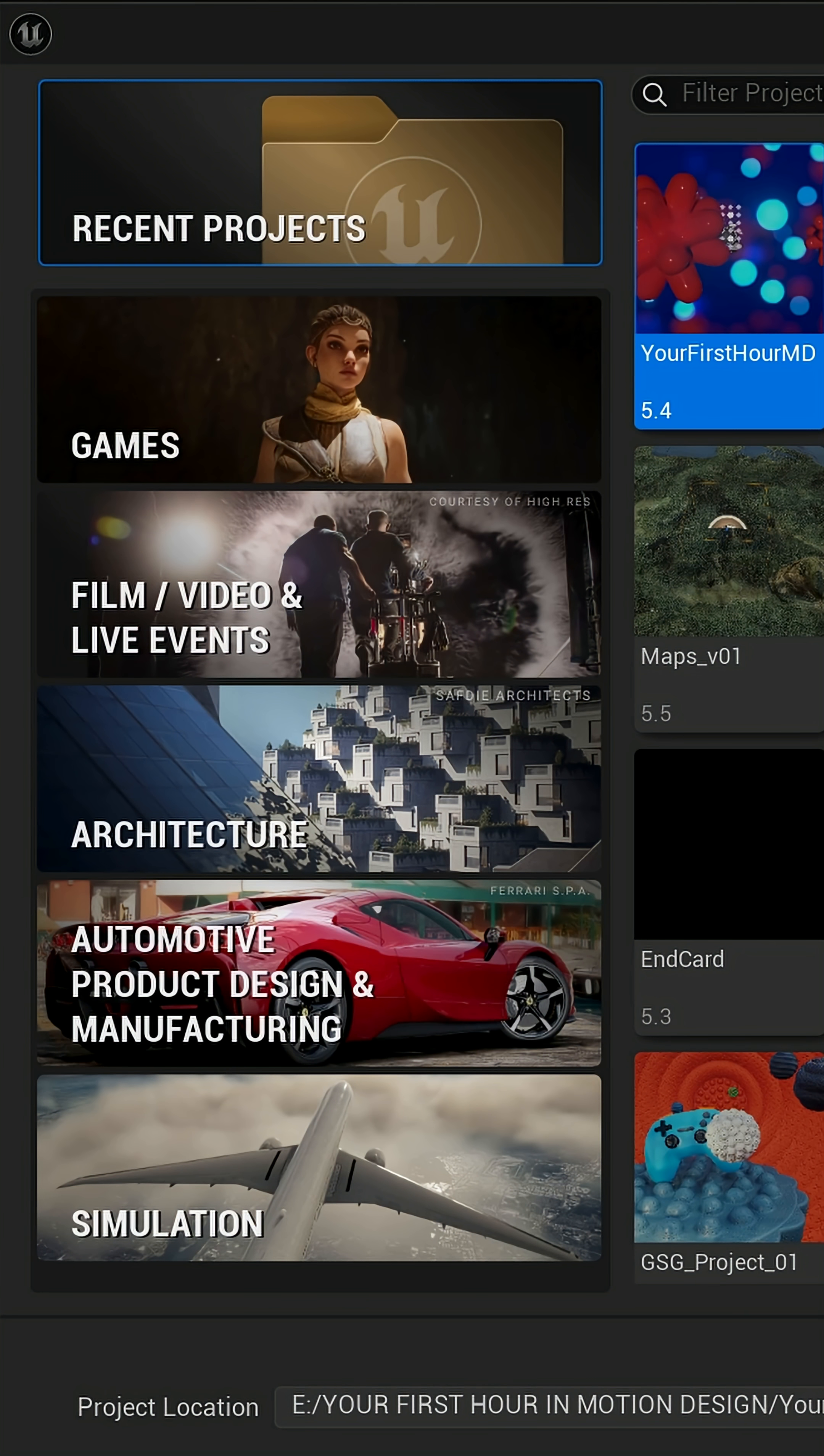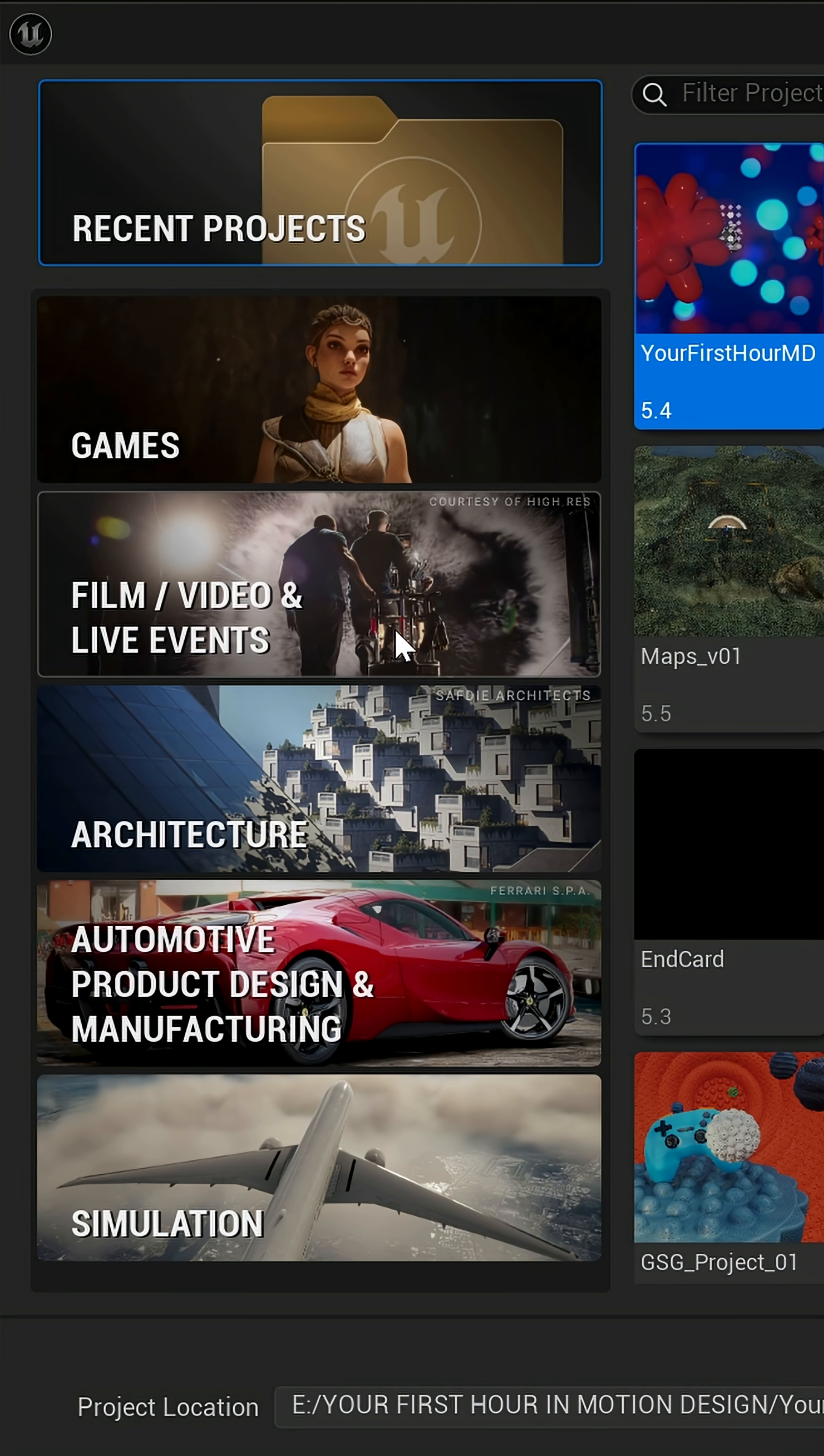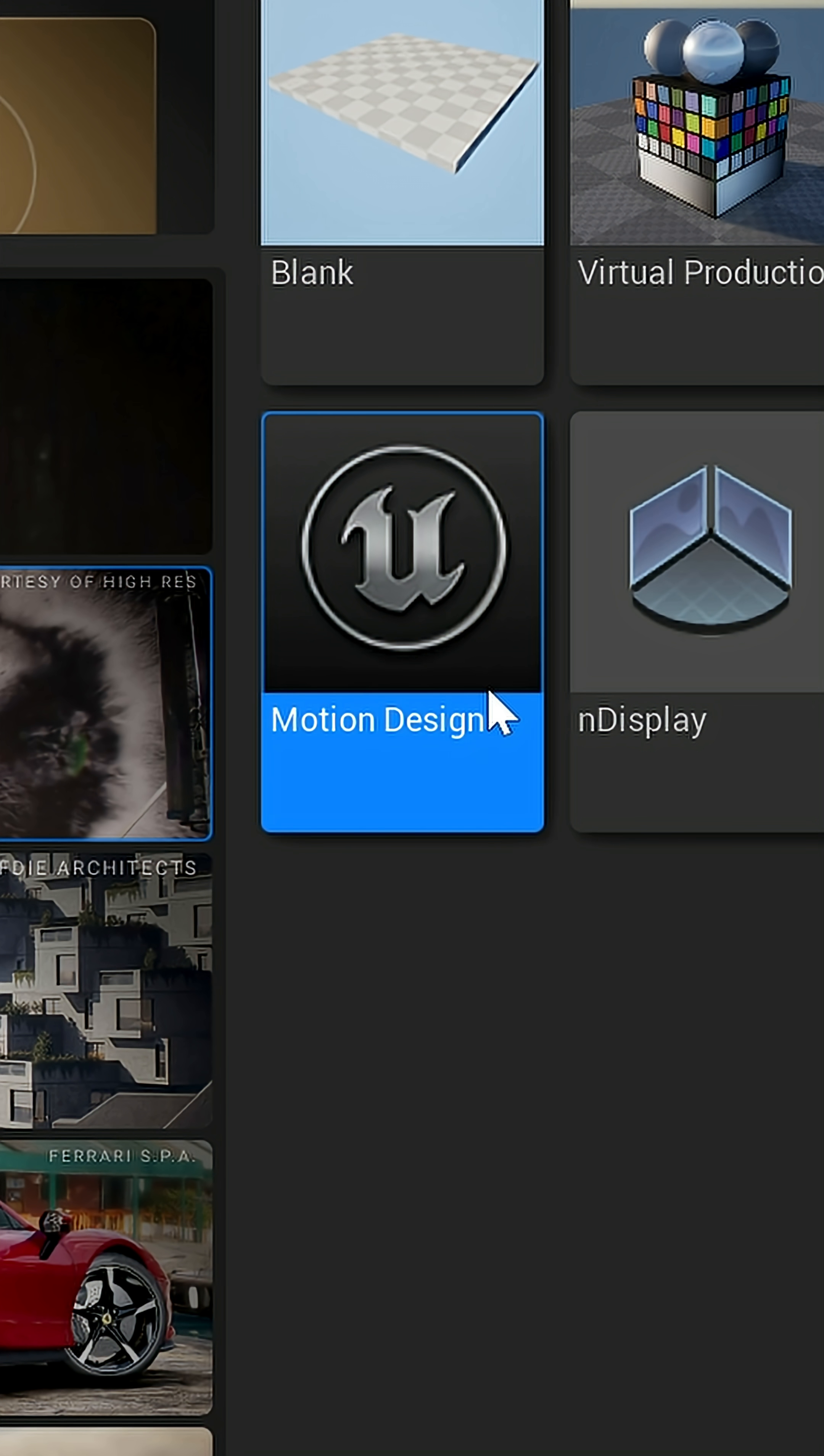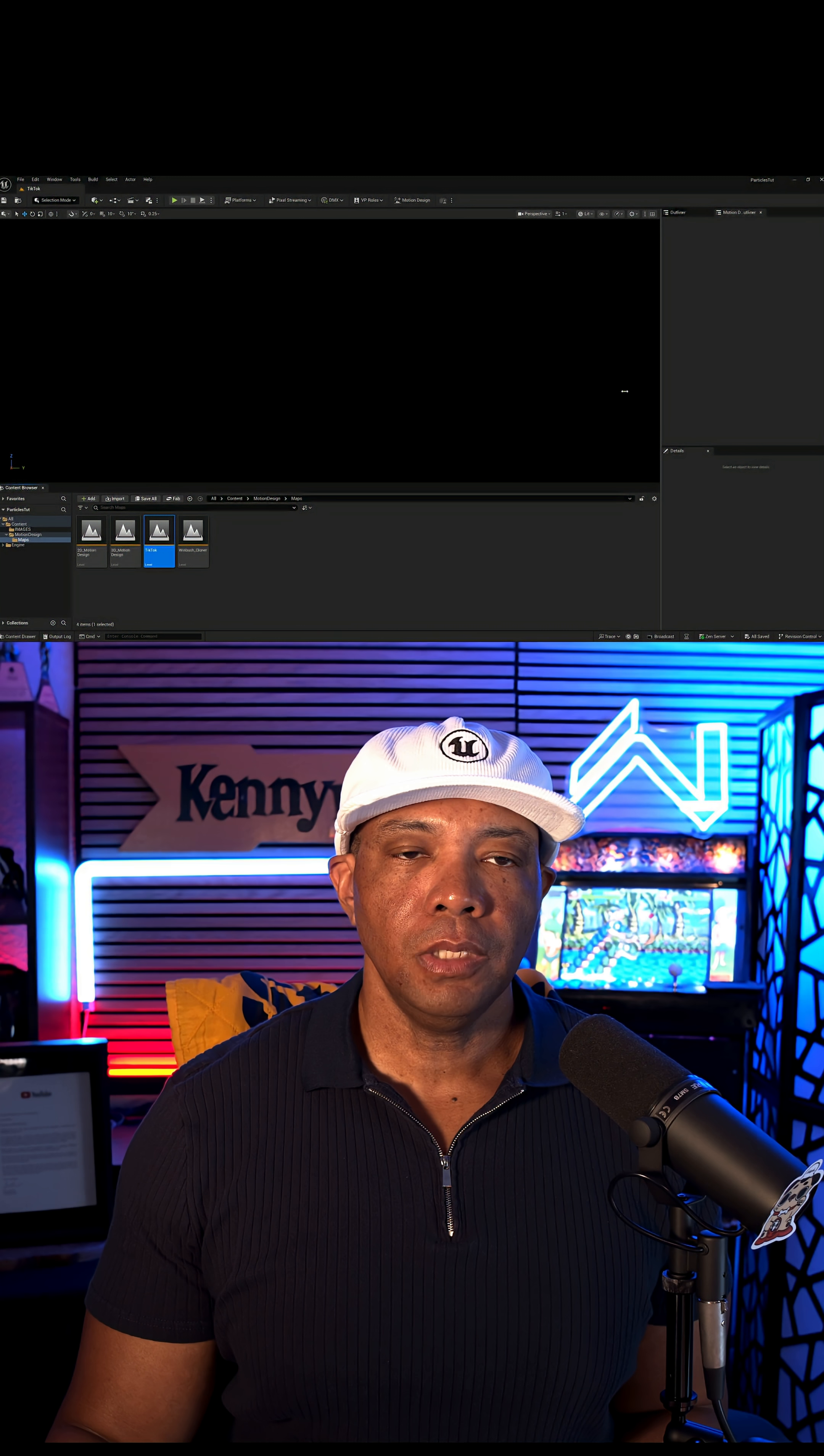So to get started, we're gonna come to the Unreal Engine project browser. We're gonna come down here to film video and live events. Left click on this. And then we wanna come over here to where it says motion design template. And we're gonna create a new project starting with that.